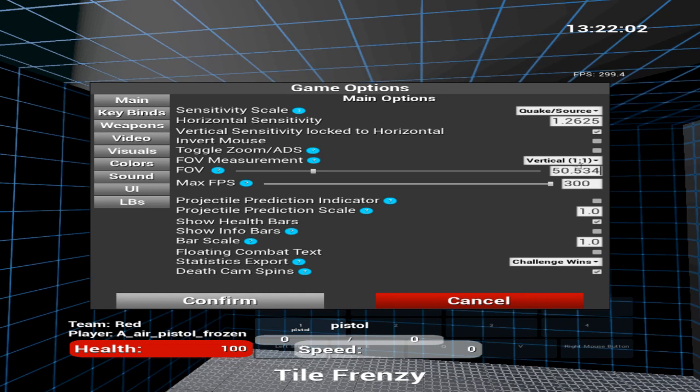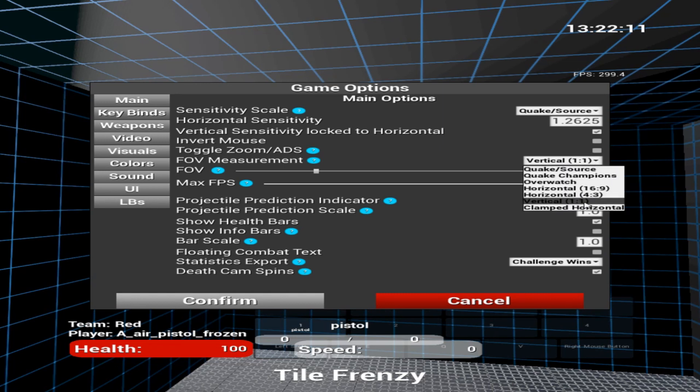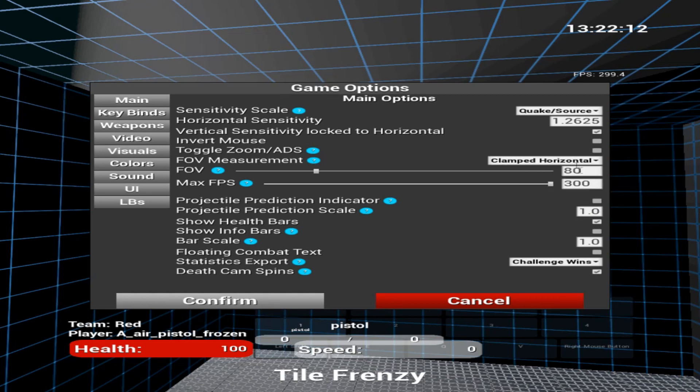However, if you play 1920x1080, then you would just use Clamped Horizontal 80. Now, the part that gets a lot of people is the sensitivity.